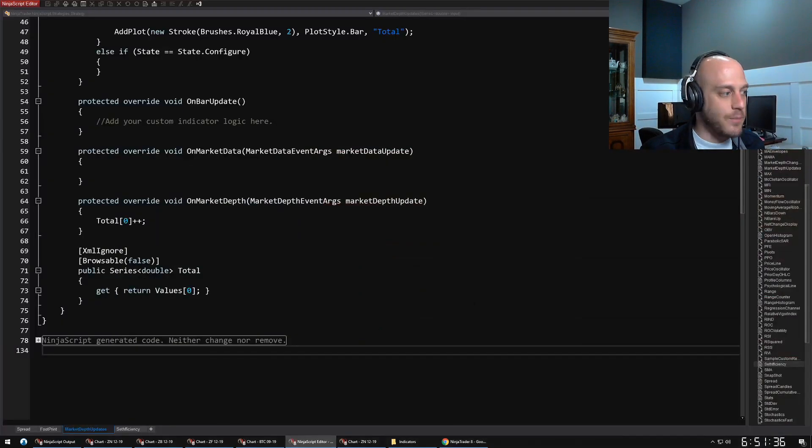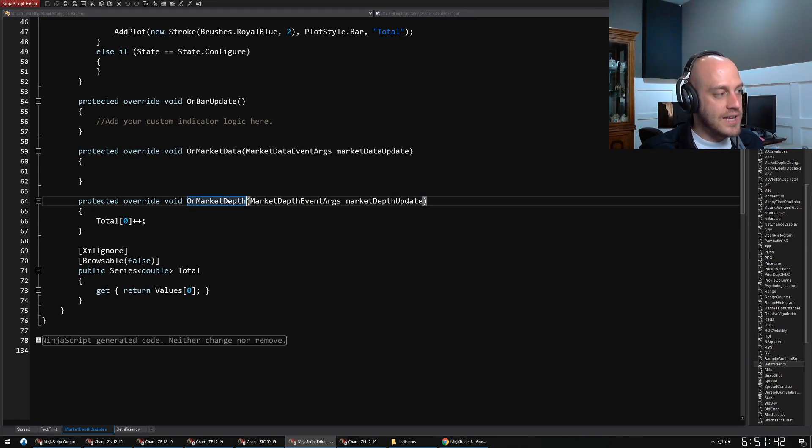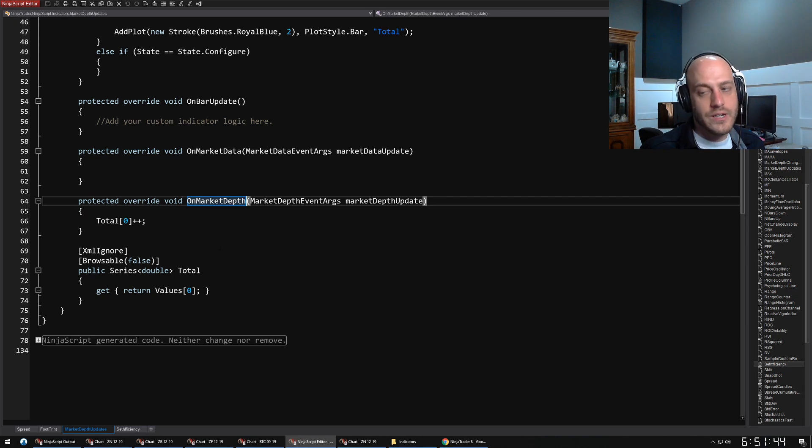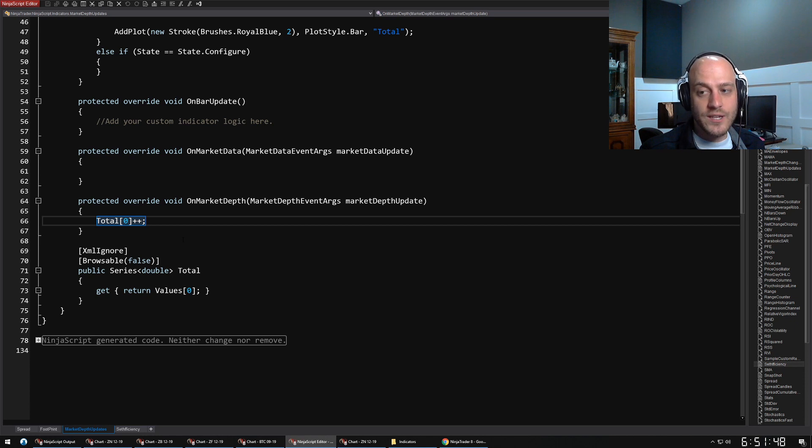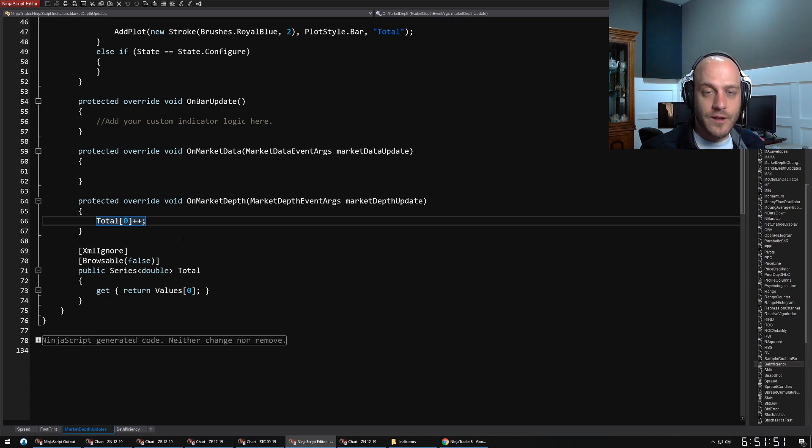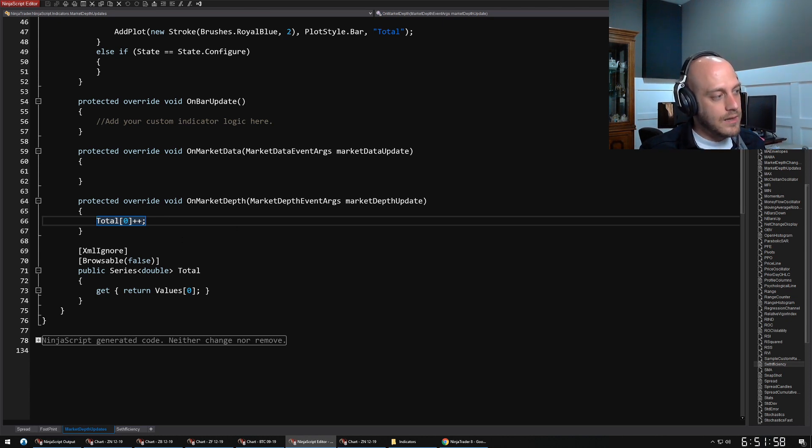I have a simple example here. For instance, every time that there is a change in the market depth, I'm just going to increase a little counter here. Actually quite useful—you should try programming it up yourself and adding it to a chart. You might see something interesting on there.